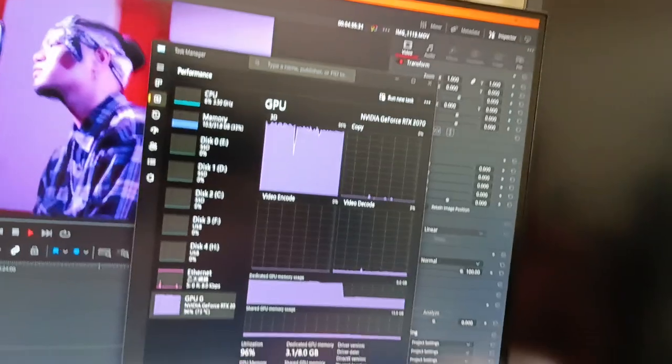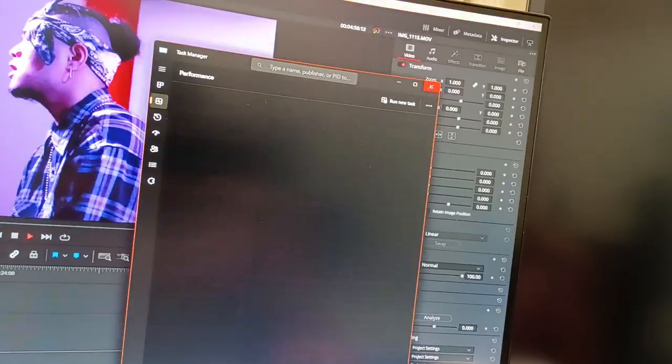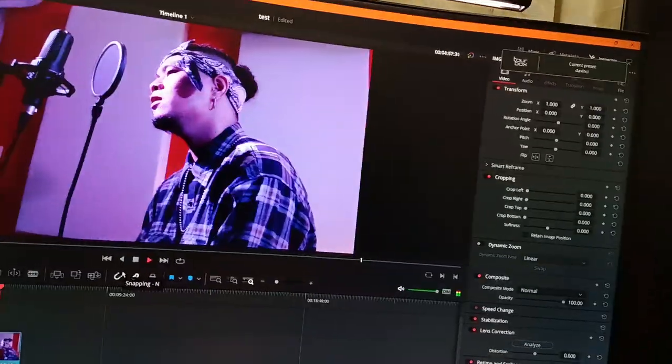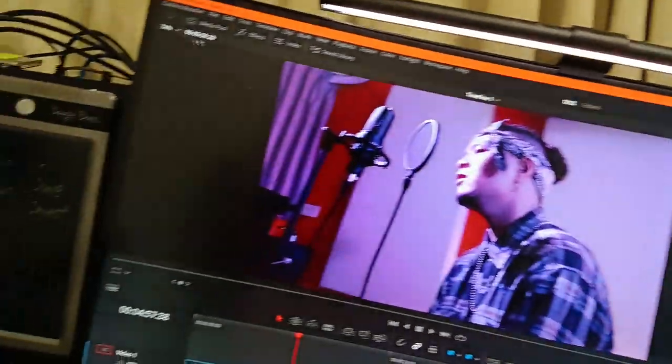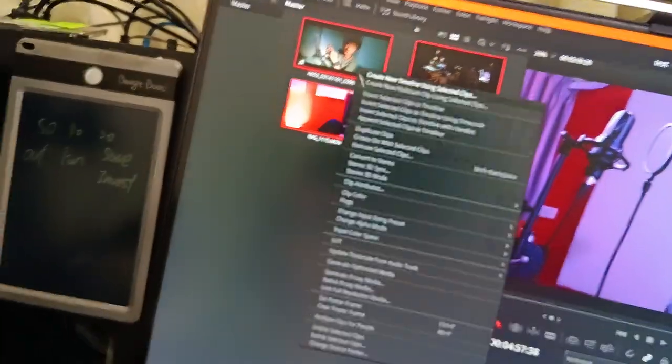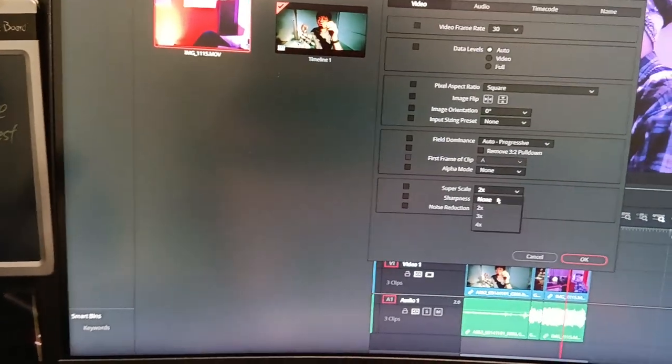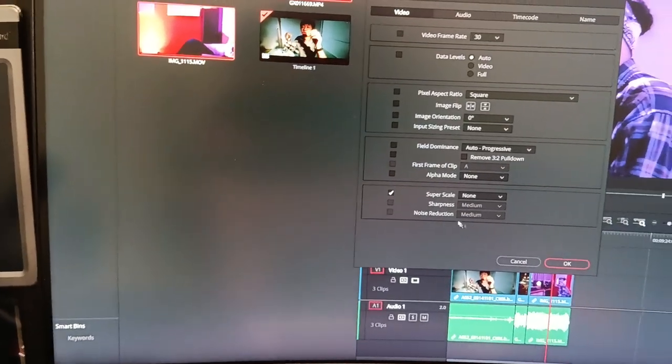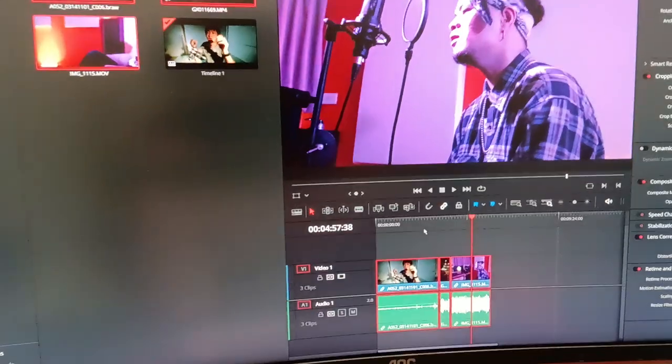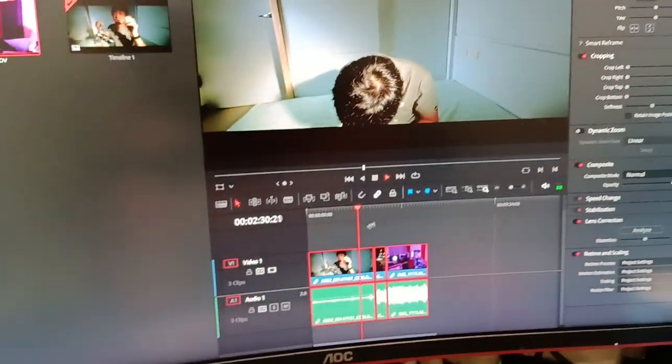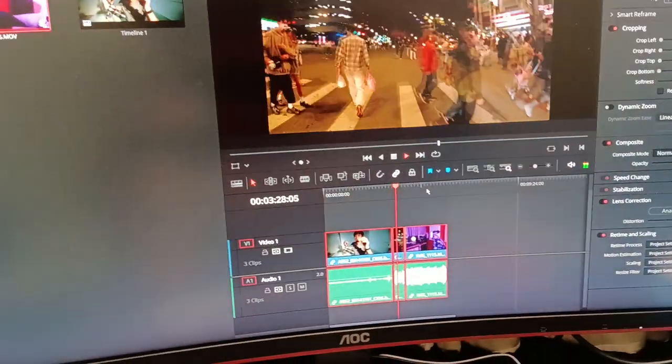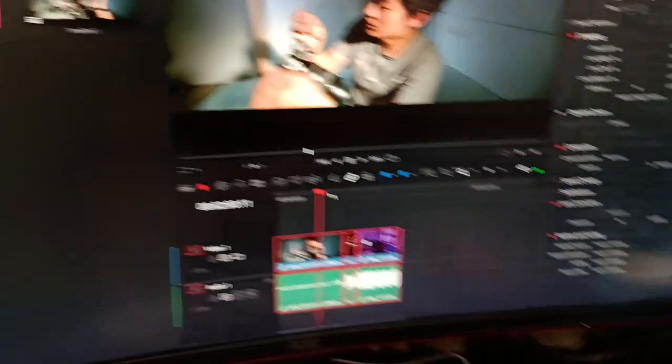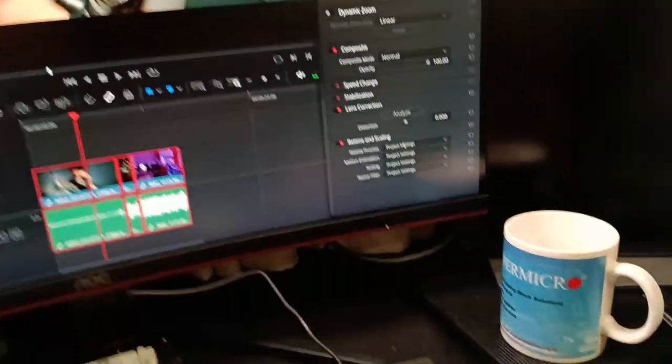Let's try turning off the super scale. Smooth playback again, let's try the optical flow.